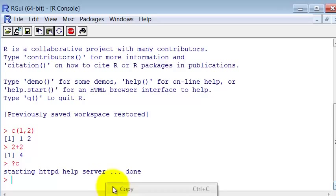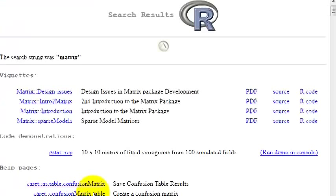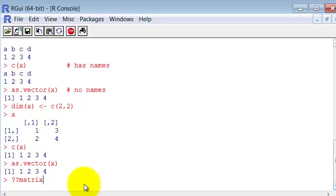Additionally, if you type twice the question mark, it will not search only by the command name, but also anywhere that you can find this word. For instance, if I search for matrix, matrix is a command, but should appear in a lot of other commands also.